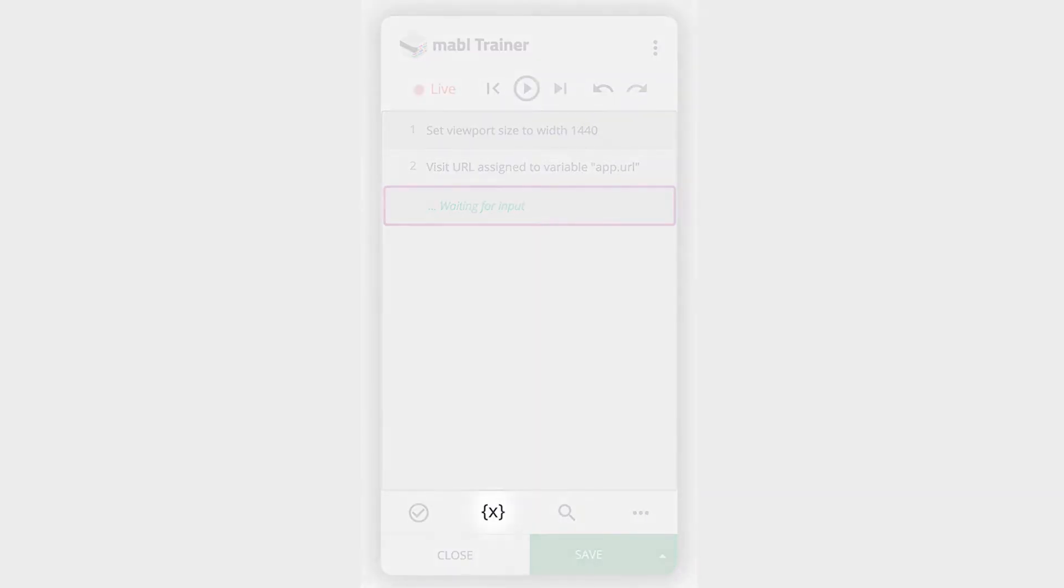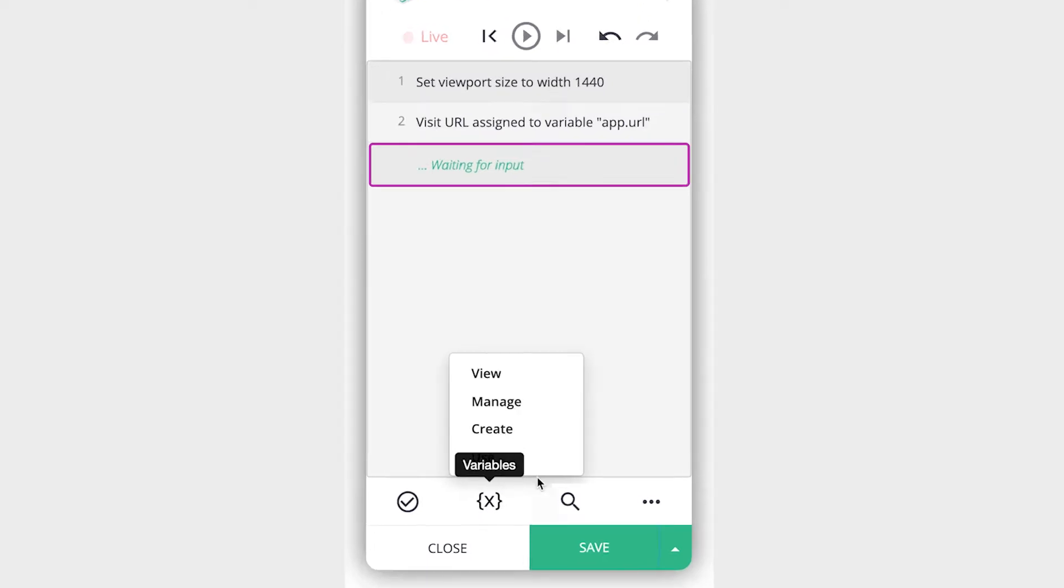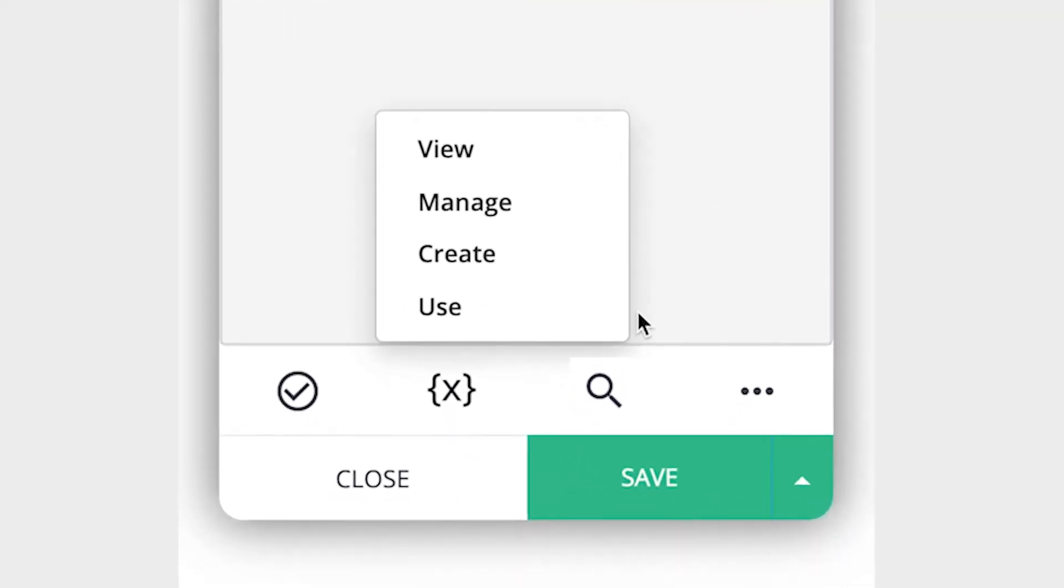The variables button allows you to view and manage the current test's variables and create and use new variables. When you click the variables button, you'll see four options.